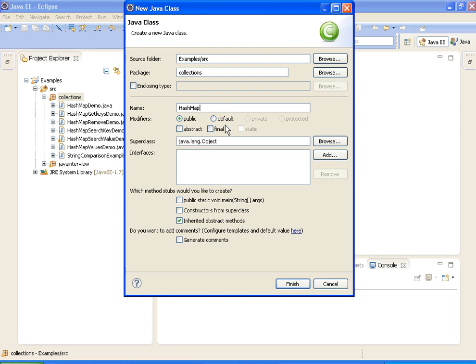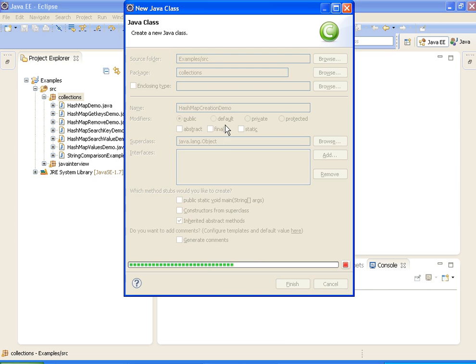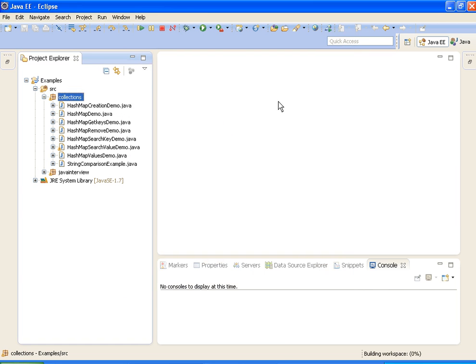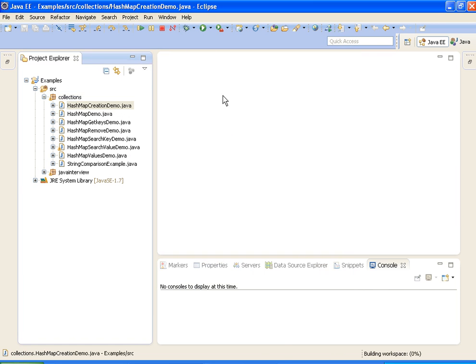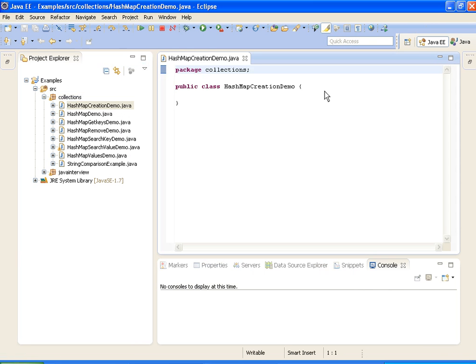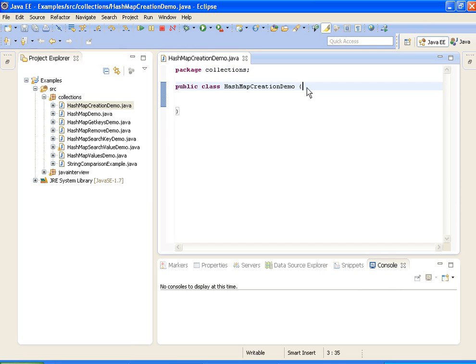HashMap creation demo. I am writing a main method.